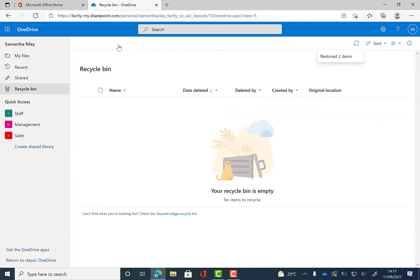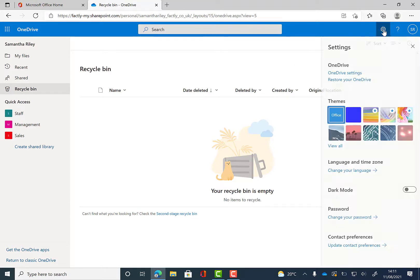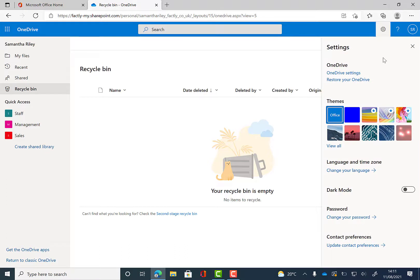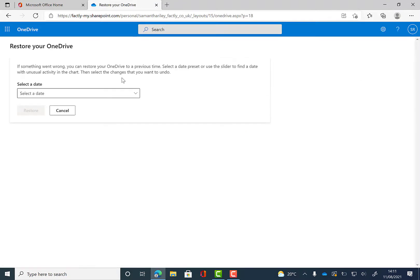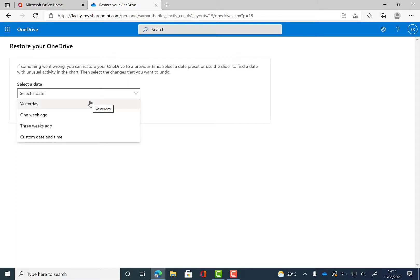Now if anything bad should happen where you found all of your files on OneDrive have been lost or deleted, you can restore the whole of your OneDrive. If we go into our settings and click on restore your OneDrive here, it will then come up with this page where you can select a date for when you want to restore it from.